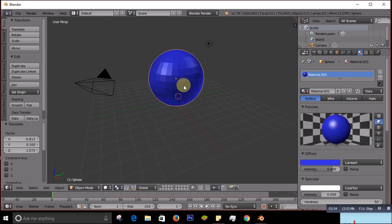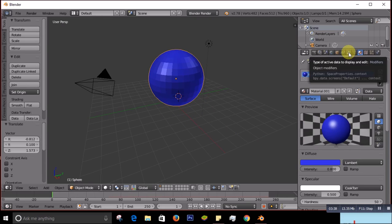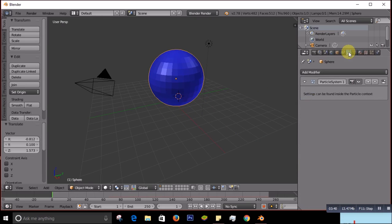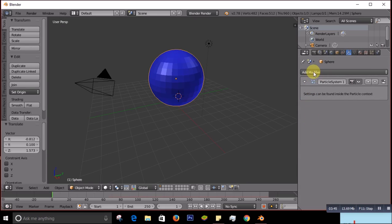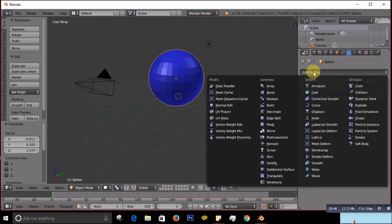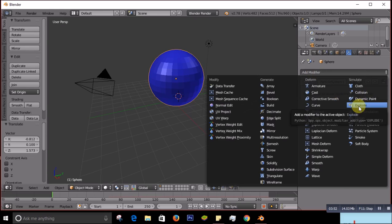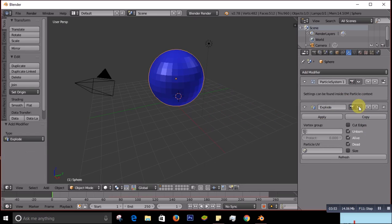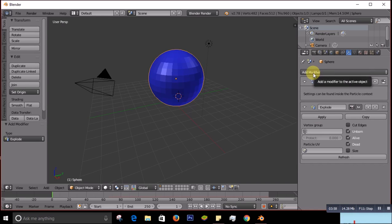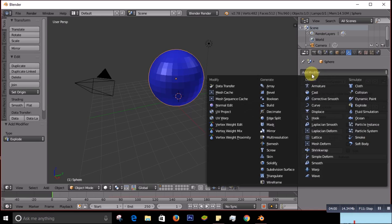And then now we will add explode mode. We go to the spanner, go there, little spanner over there. And then you add modifier. Click on the add modifier and find out Explode. So add the Explode, and also we will add Solidify over here. I will show you why I add Solidify.